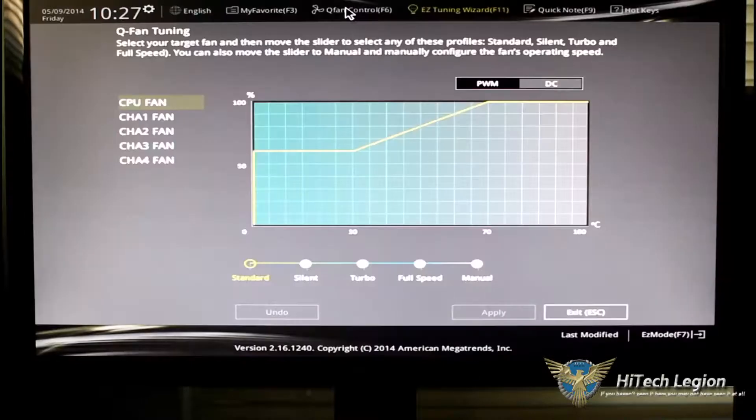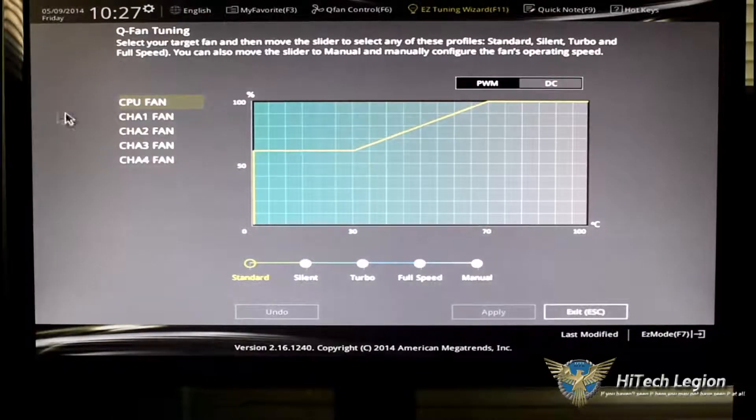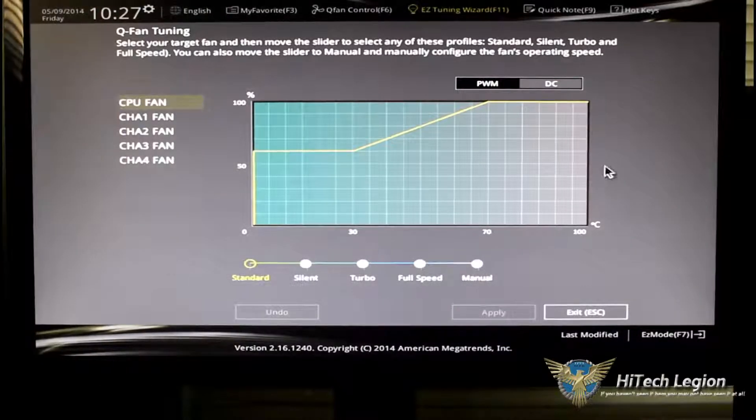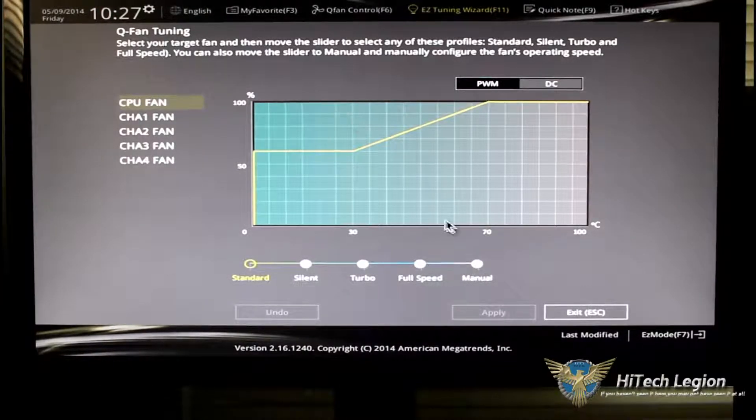QFAN control. Of course, the QFAN control, you saw that in the easy mode. It's the same thing here.